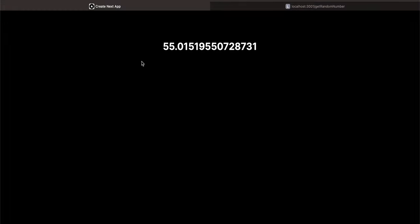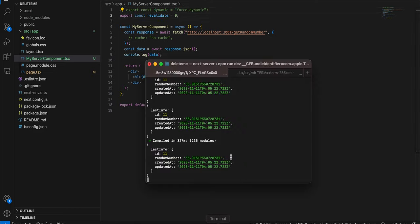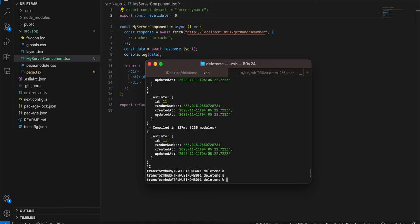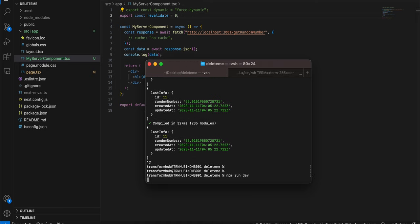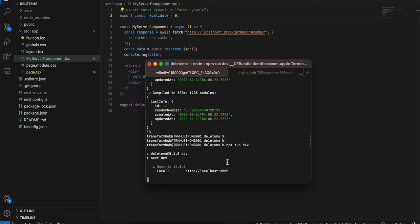So here you can see that I will just close this. I will run npm run dev. I will go to my Next app. I will refresh it. So here you can see it is still showing 55.015. I'm trying to refresh it, still it shows the same thing. So this is definitely not working.